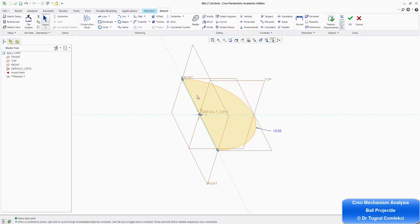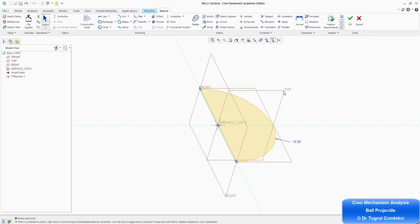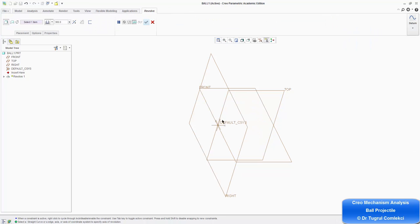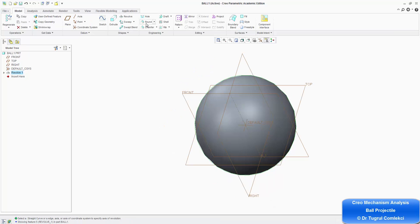You can see that the internal surface is now shaded orange, so that's ready to be revolved. Pressing CTRL D to bring back to view — pressing OK, OK. The dashboard is looking for an axis. The status bar asks for a selection of a straight curve, edge axis, or axis of coordinate system. I want to choose the Z axis, and that creates the ball as a sphere. Press OK to complete the ball.